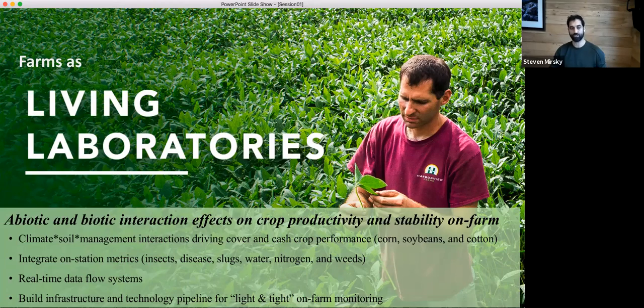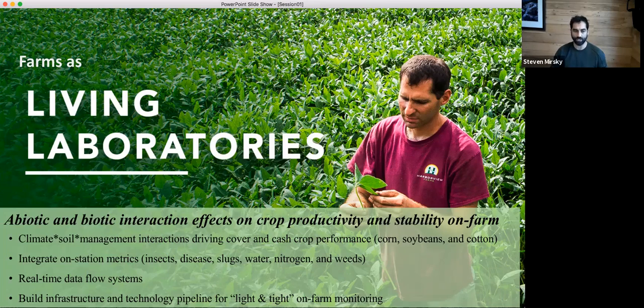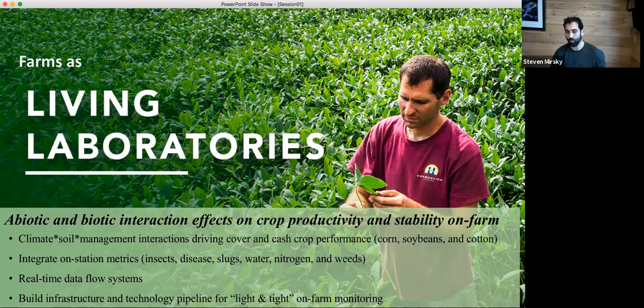We're measuring a whole suite of different metrics like insects, disease, slugs, water, nitrogen, and weeds. We're developing these real-time data flows and building that infrastructure to support that.